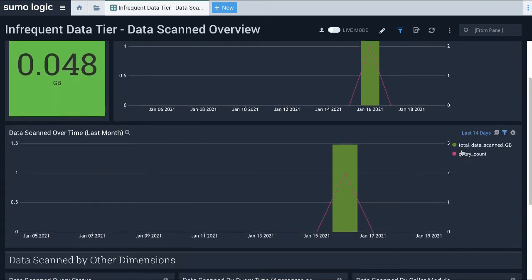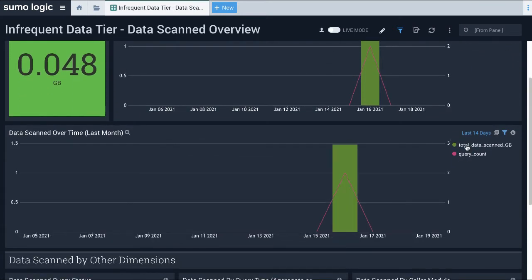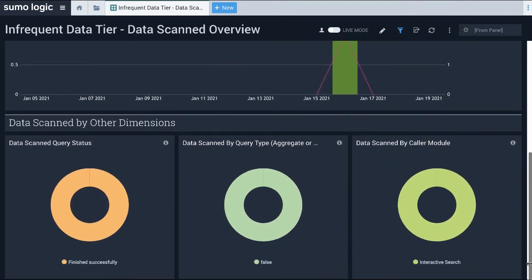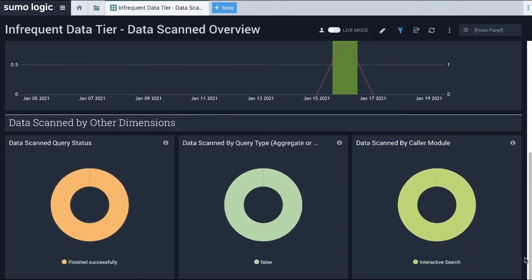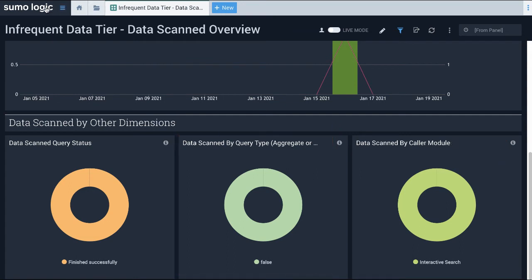This panel provides a breakup of queries performed on partitions in the infrequent data tier by query status like successful or failed, query aggregation, and eventually, query type, such as scheduled searches, views, and so on.